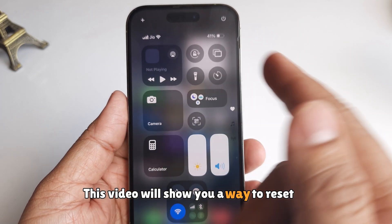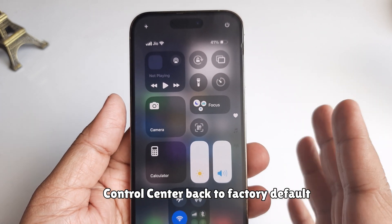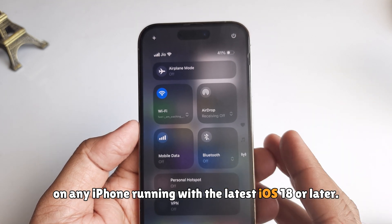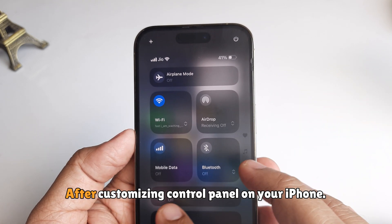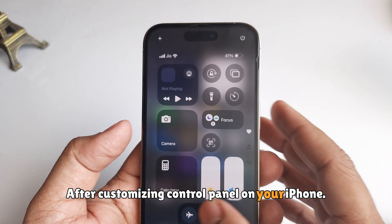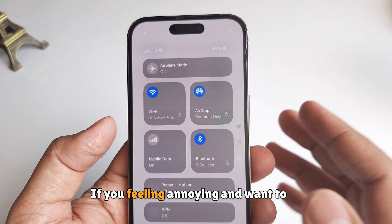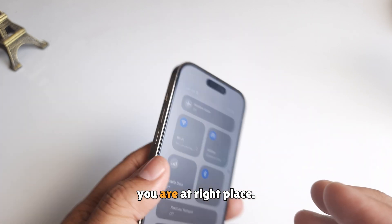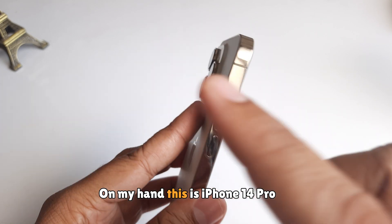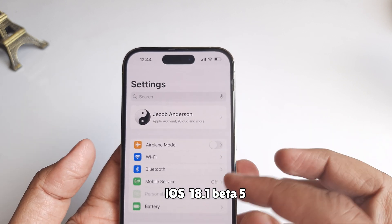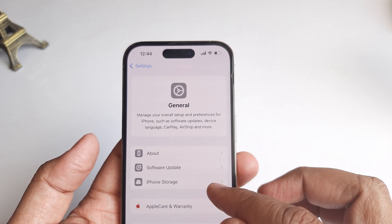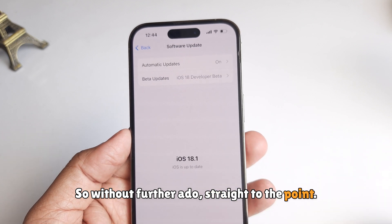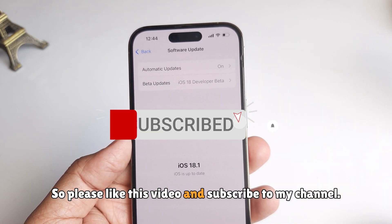This video will show you a way to reset Control Center back to factory default on any iPhone running iOS 18 or later. After customizing the control panel on your iPhone, if you want to get the factory default Control Center, you are at the right place. On my hand, this is an iPhone 14 Pro with iOS 18.1 beta 5.